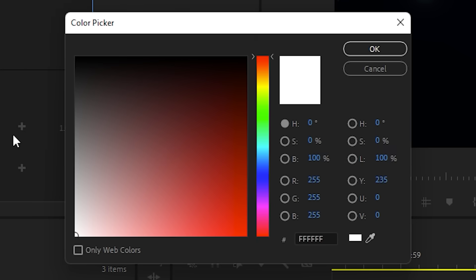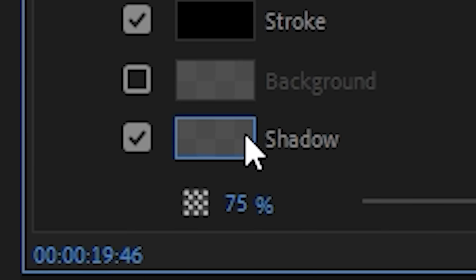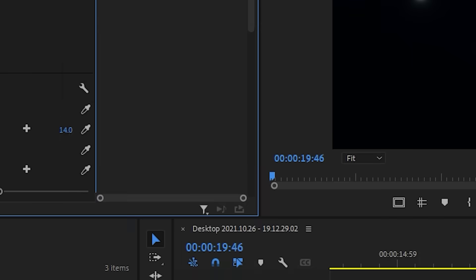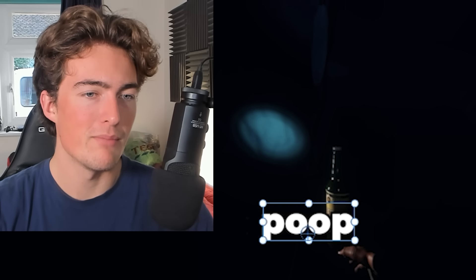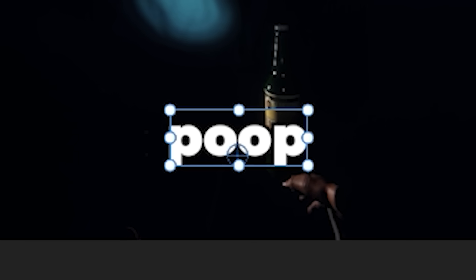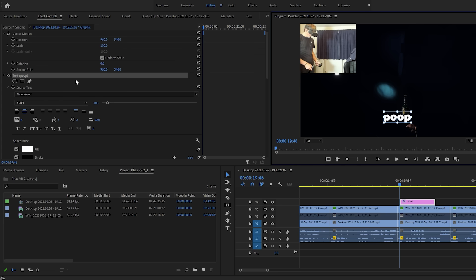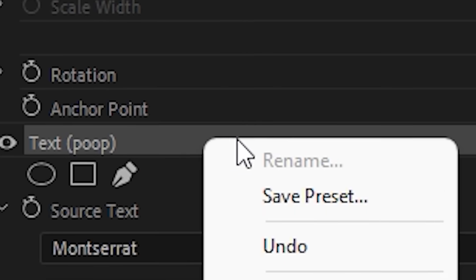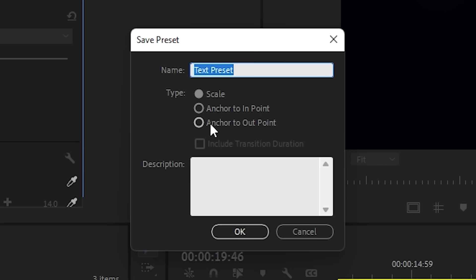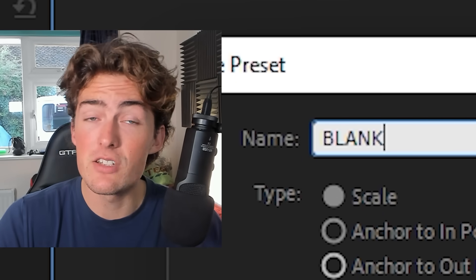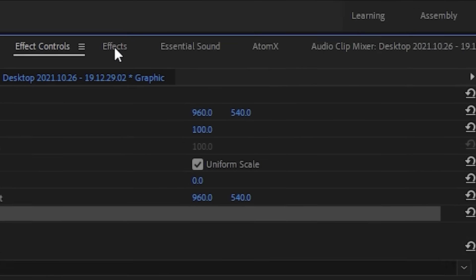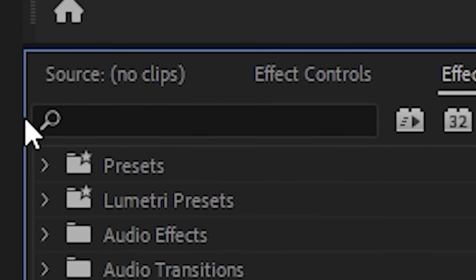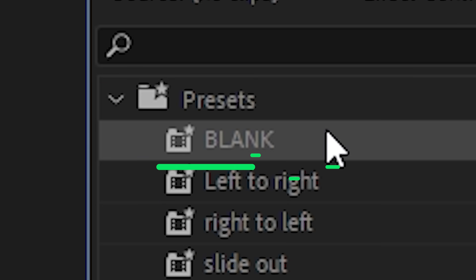Stroke - yes, drag to black, make that about 14. Shadow - yes, make it black. Maybe this is a bad example because we've got a dark background, but it'll look great. That's perfect, that's all we need for this bit. We're gonna right click on text where it says poop, save preset. And then we're gonna call this preset 'blank' because it has no animation on it, it doesn't have that pop-in effect. Then when you go up to your effects window and head to presets, you'll see right away - there it is, blank, perfect.